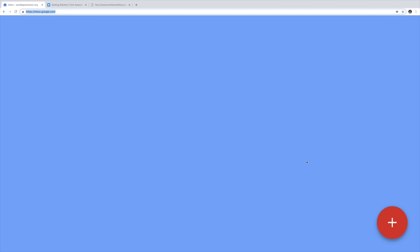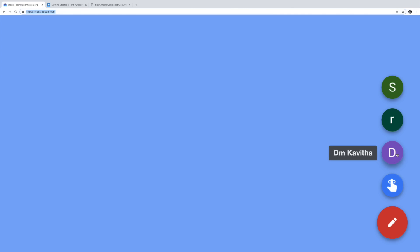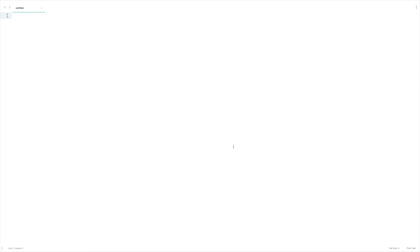Let's have a look at inbox.google.com to get an idea about how a floating action button actually looks like. Here you can see a plus icon. When you hover on it you get a list of options. Clicking on this compose icon will take you to the compose option. You can set reminders and you can send emails to these contacts directly.